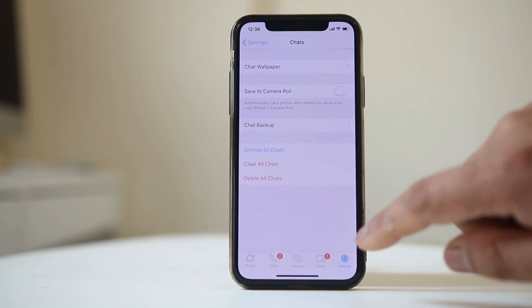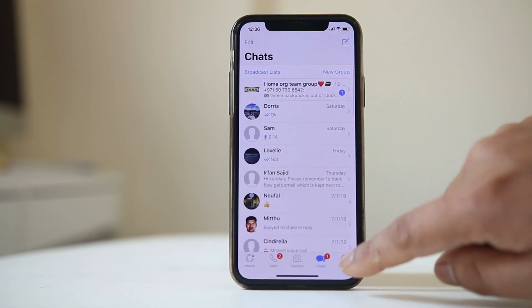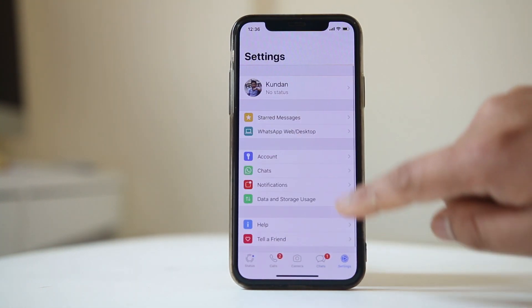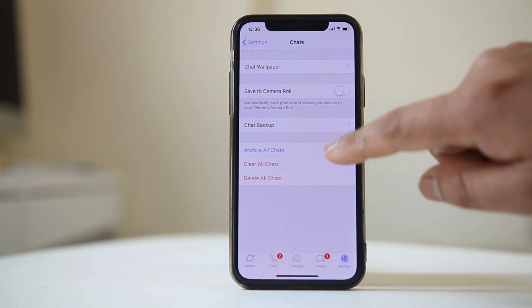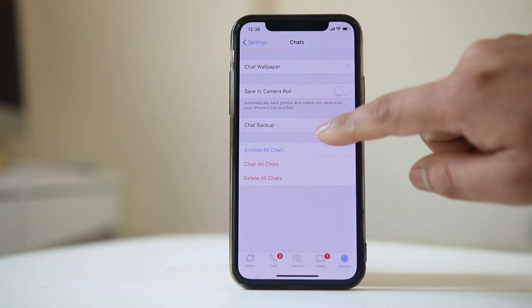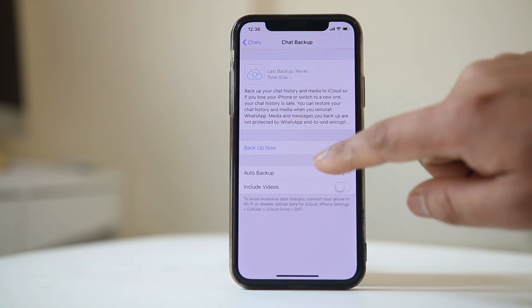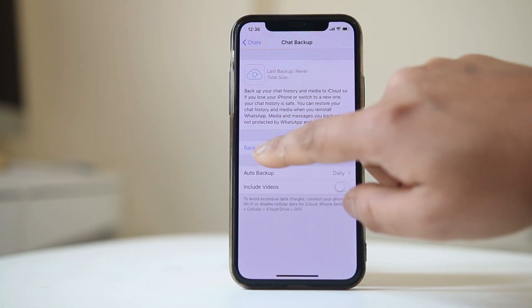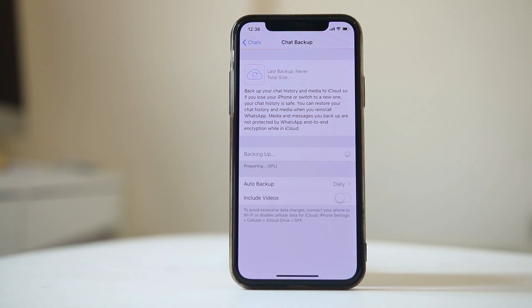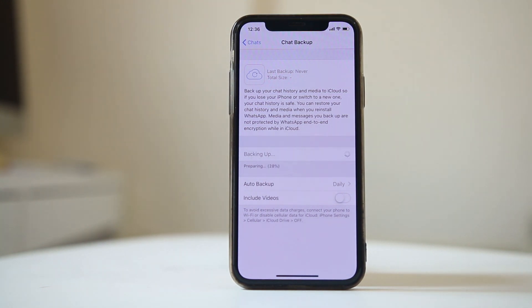After deleting the previous WhatsApp backup, close the settings, open WhatsApp again, go to Settings, then Chats, then Chat Backup, and select Backup Now. This time you should be able to successfully backup your WhatsApp chat to iCloud.